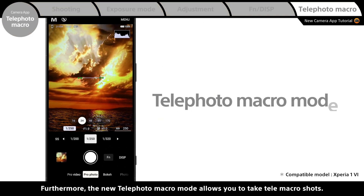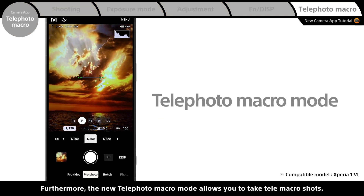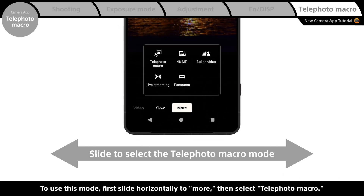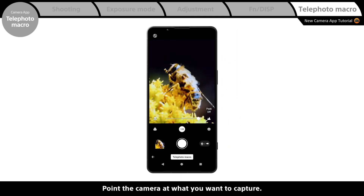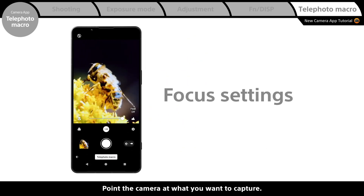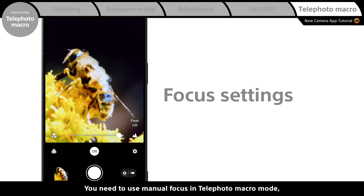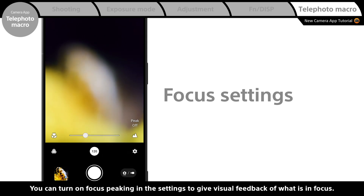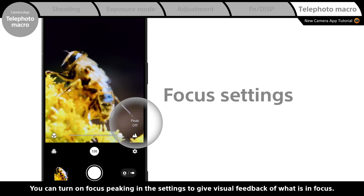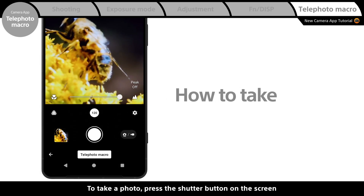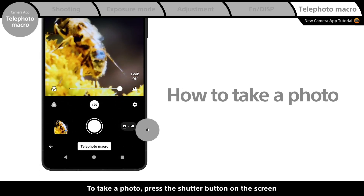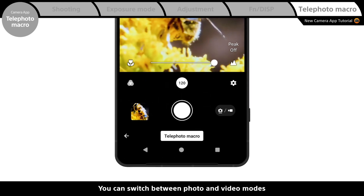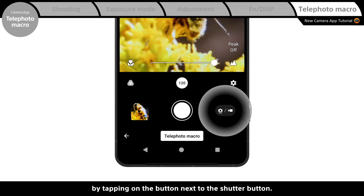The new telephoto macro mode allows you to take tele macro shots. To use this mode, first slide horizontally to More, then select Telephoto Macro. Point the camera at what you want to capture. You need to use manual focus in telephoto macro mode, so use the slider to adjust the focus. You can turn on focus peaking in the settings to give visual feedback of what is in focus. To take a photo, press the shutter button on the screen or the shutter button on the side of the Xperia. You can switch between photo and video modes by tapping the button next to the shutter button.